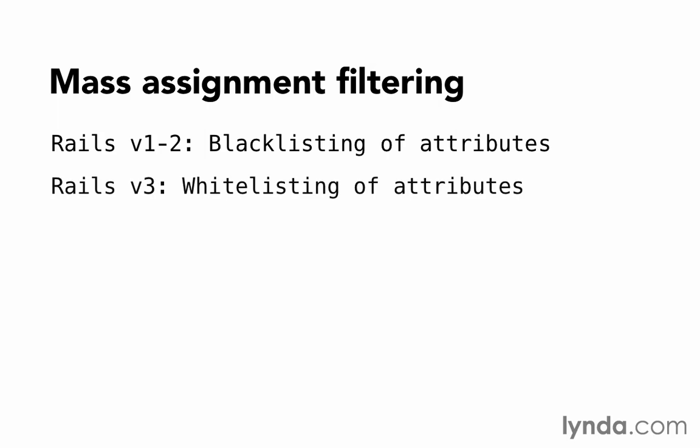In Rails version 3, filtering evolved into disallowing mass assignment by default and requiring all allowed attributes to be declared in the model. In programming, when everything is disallowed by default and we declare the items that are allowed, it's called whitelisting. It's the opposite of blacklisting. Secure by default is a better approach than insecure by default. It had a configuration to turn whitelisting on or off, which some people simply turned off rather than learning to use it properly, again leaving their Rails sites vulnerable.